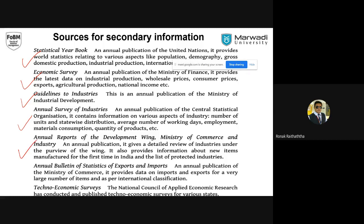Annual reports of the development wing, Ministry of Commerce and Industry — they state about the new items manufactured for the very first time in India. This is where you can identify the opportunity and take the early mover advantage. They publish reports about which industries are protected ones — the government is protecting those industries for national interest. Obviously there would be a high chance that if you invest in those industries physically, there would be high amounts of subsidies and incentives offered by the Government of India.